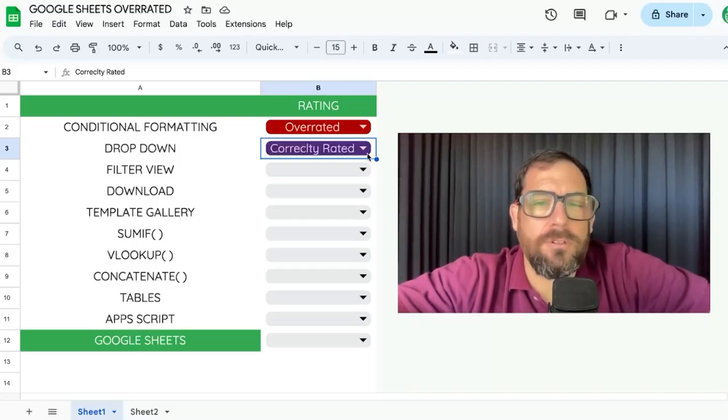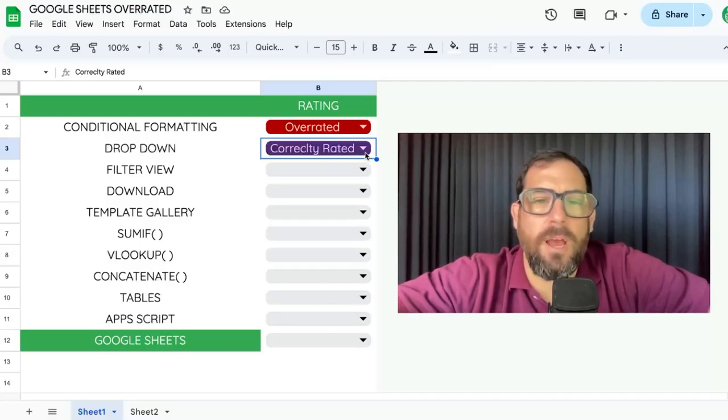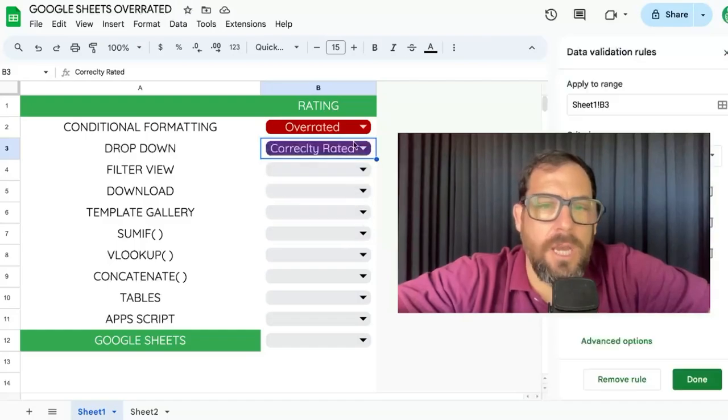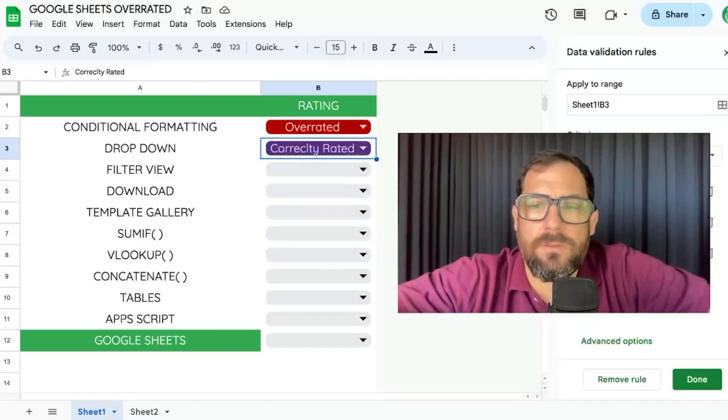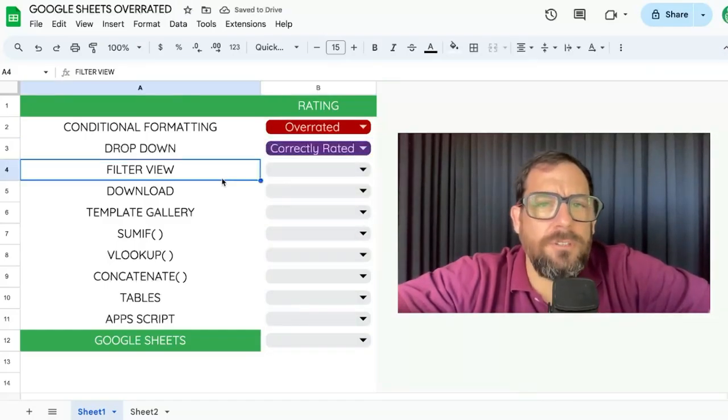It allows you to keep your data very clear and concise and give people options. I realized I spelled correctly wrong. And look how easy it is to edit. It's fantastic. I love it.